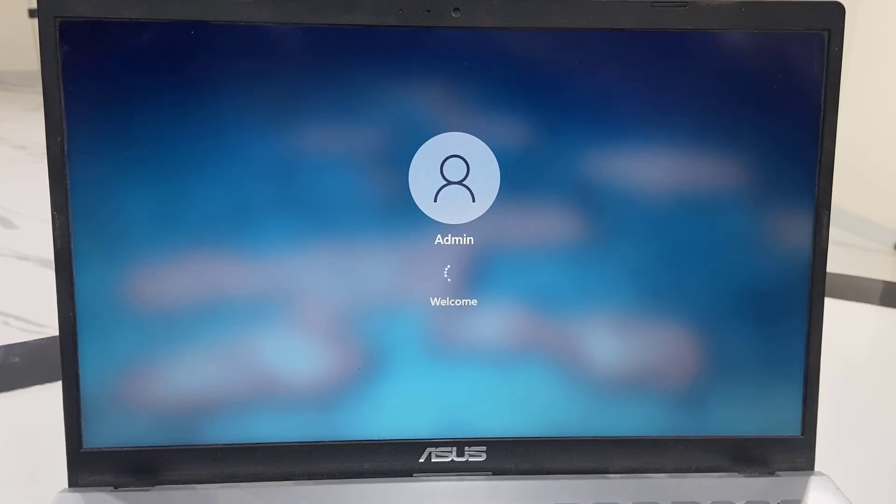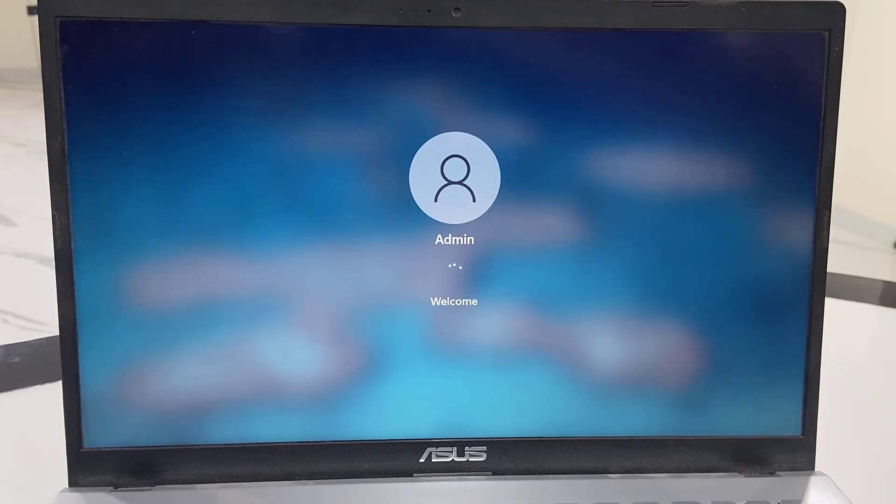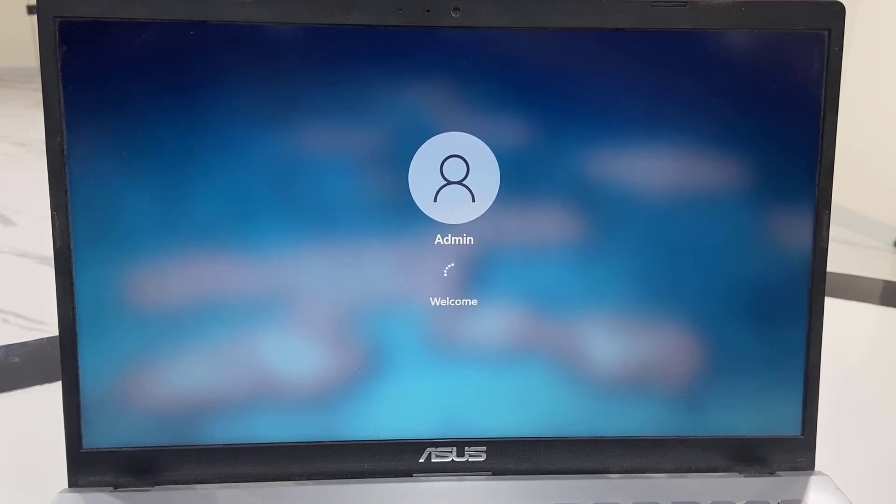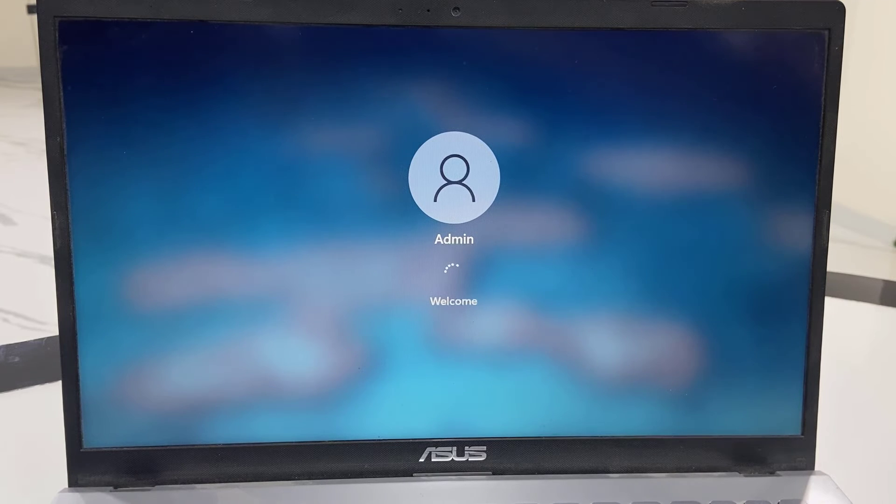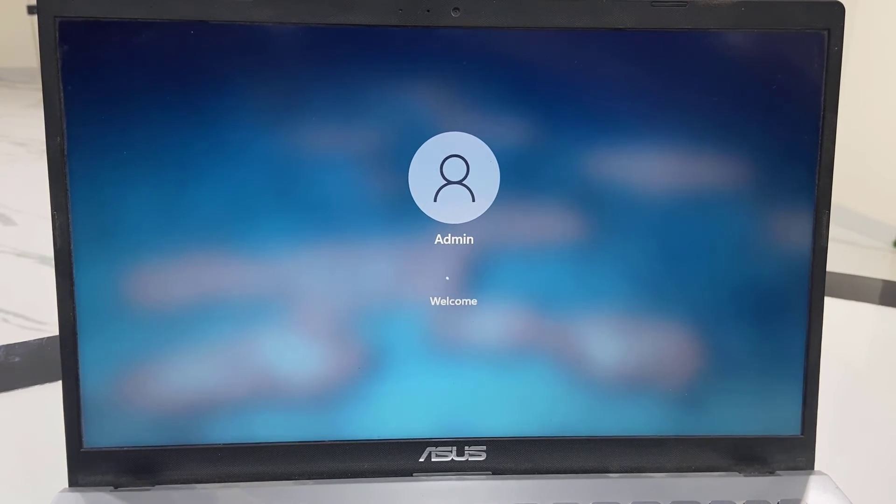The update is nearly complete. You'll finally get your desktop home screen. These are small updates from Microsoft.